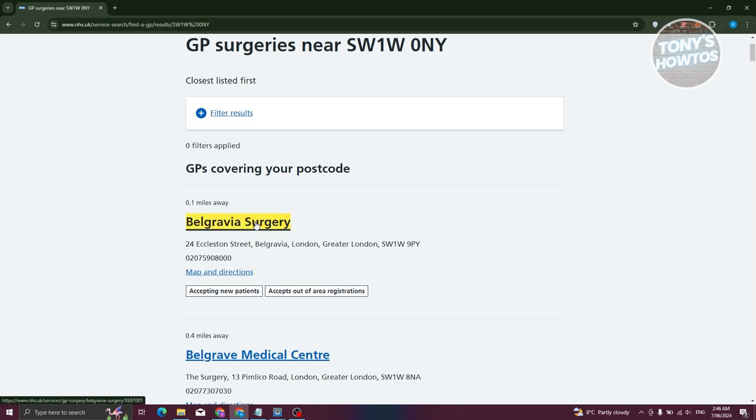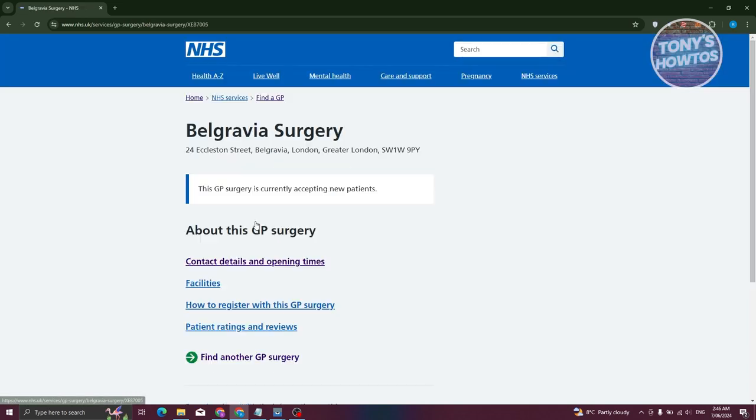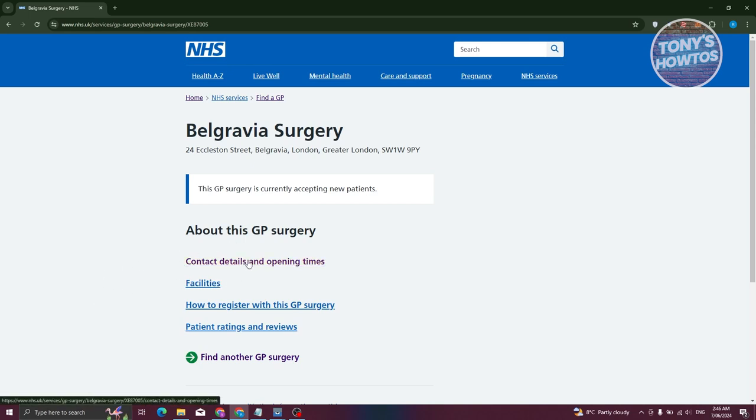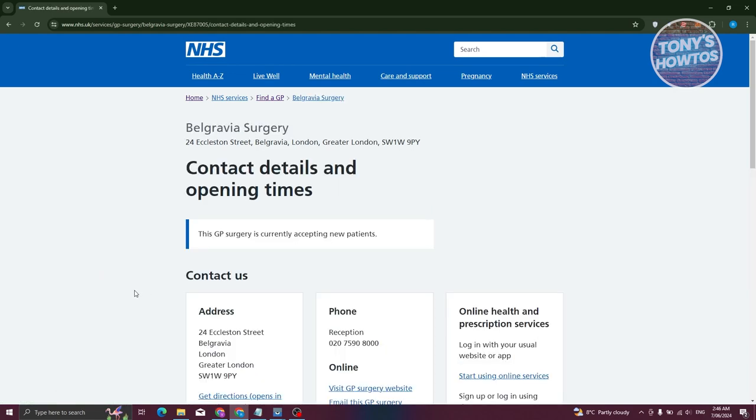To book an appointment, we need to view their contact details. Let's click on contact details and opening times here.